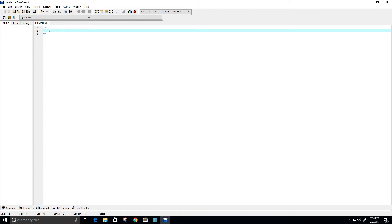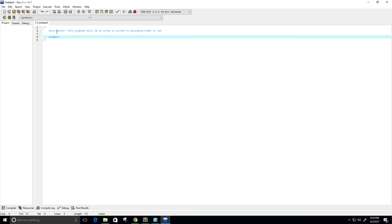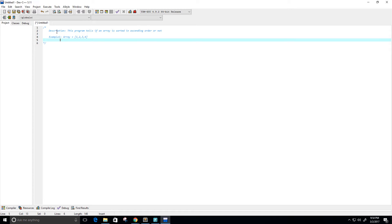First, I'm going to write a description for the program so whoever is reading the code, or maybe I want to look at this code later, knows what this program actually does. So this program tells if an array is sorted in ascending order or not. Let's give a few examples. Example 1: we have an array equal to 1, 2, 3, 4. Then I want my program to output: the array is sorted in ascending order.